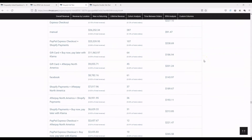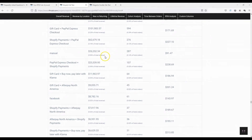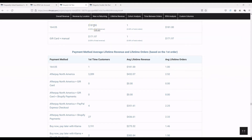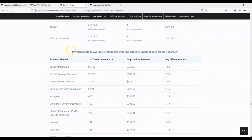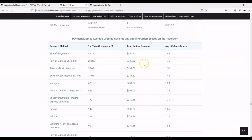Not only do you get the monthly breakdown, overall breakdown, and data table — which you can export by copying and pasting into Excel — we'll also give you the average lifetime value and lifetime orders based on the first order. So if we look here, this is based on customers who placed their first order with this particular payment method.